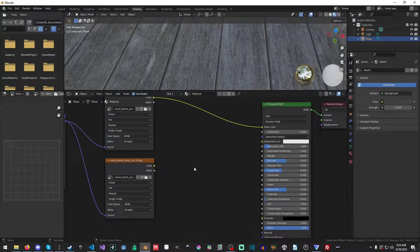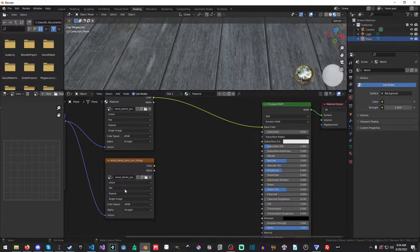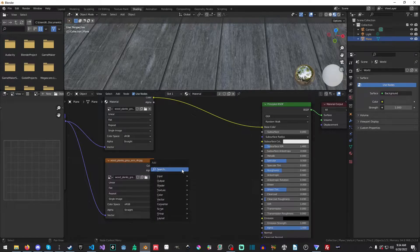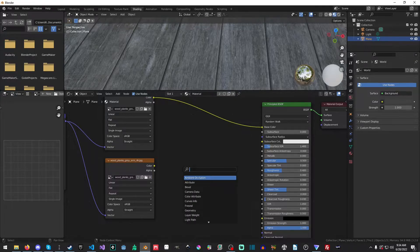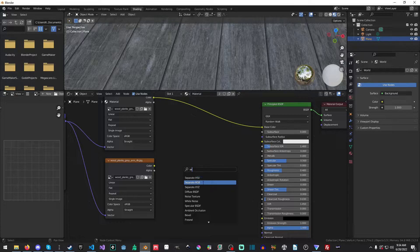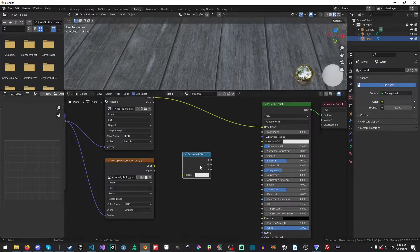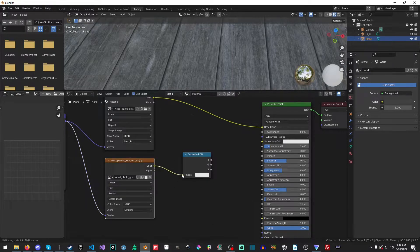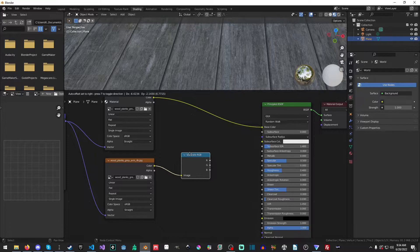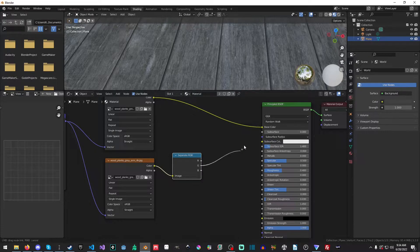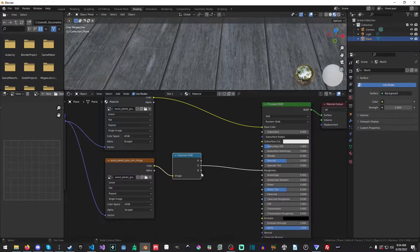I'm going to select both of these and just drag them over a little bit. Now, you can't just take the color and just apply it into the roughness. You have to separate the channels. So what you're going to do is Shift-A, and you're going to type separate or SE, and you'll get separate RGB. And then we will just apply this into our image.